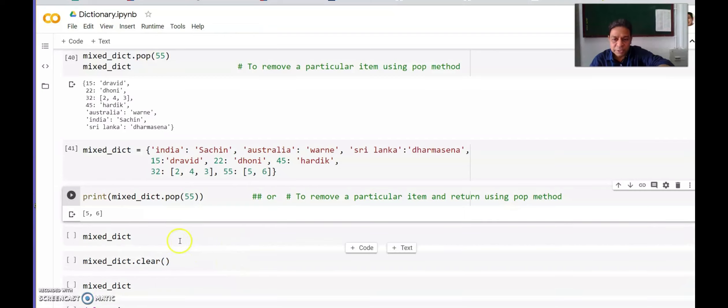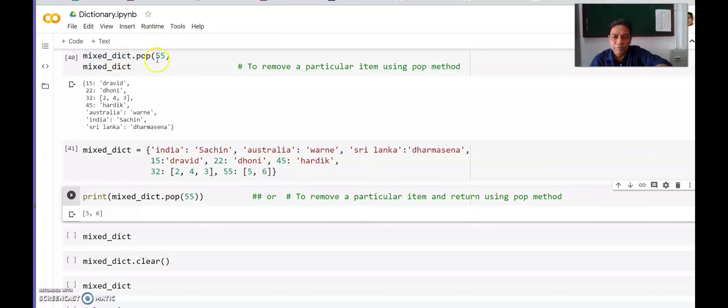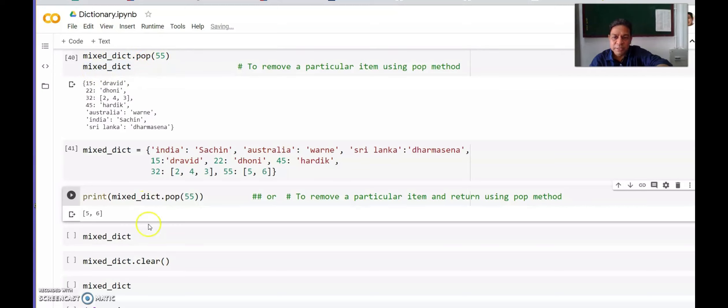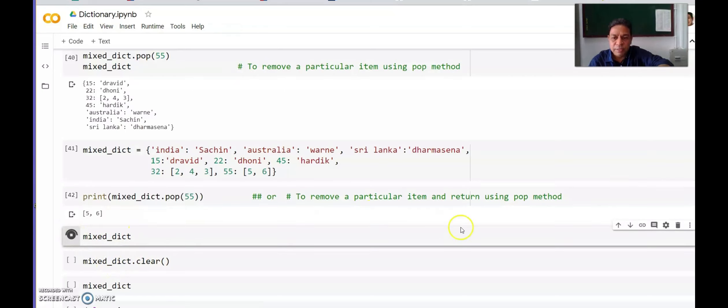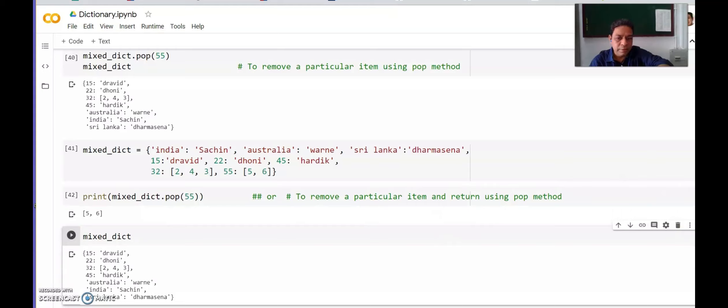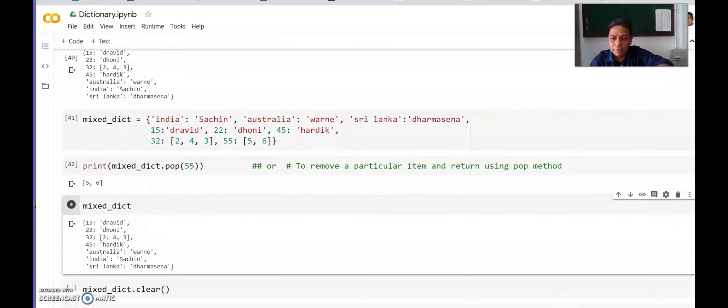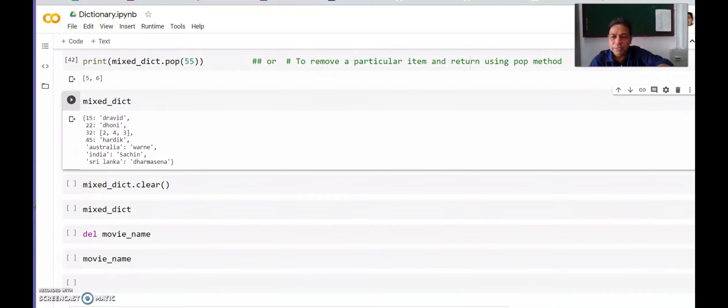print(mixed_dict.pop(55)) means we are removing key 55 with pop and printing it. The difference is: here we are printing the dictionary after removal, here we are printing what we have removed. What is left in the mixed_dict? 45 is not in the mixed dictionary anymore.